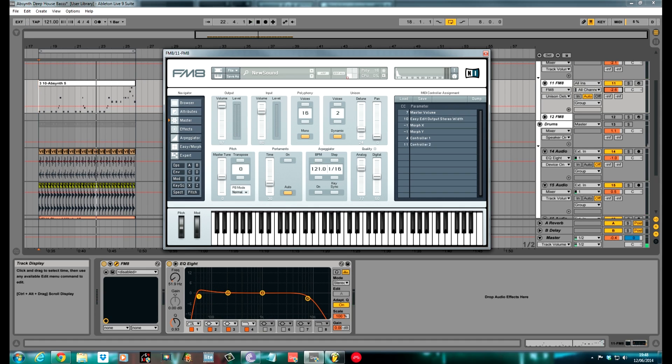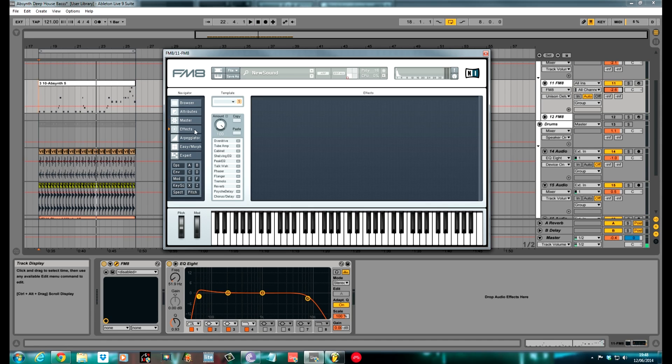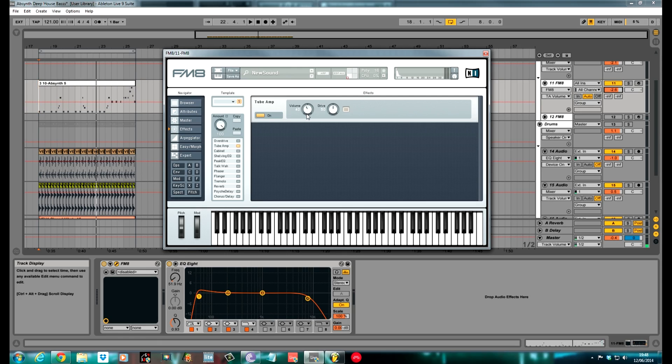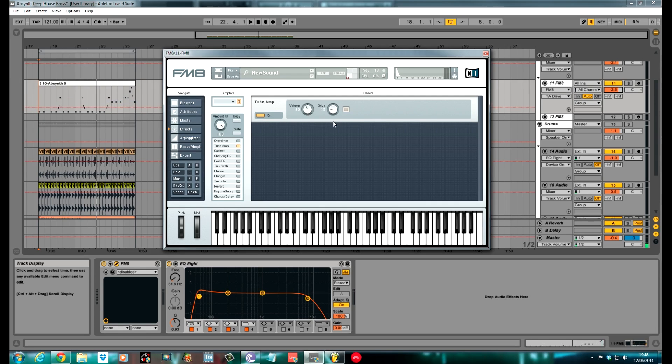Just the effects to deal with now then. So go to the effects section. The first one I did was a tube amp. Click on this box, turn it on. Pulled the volume down to 39, 40, and I pulled the drive back to about 13, just to help warm it up a bit.